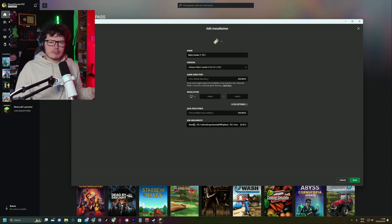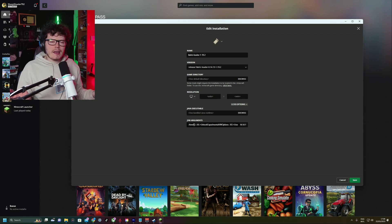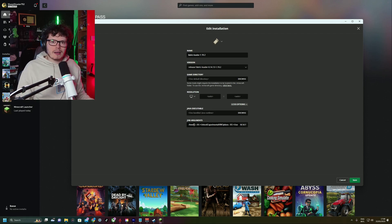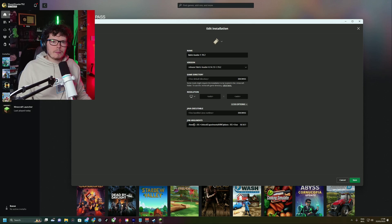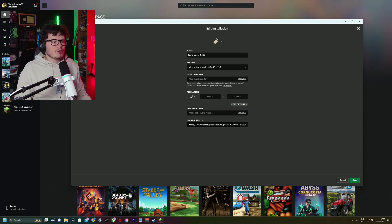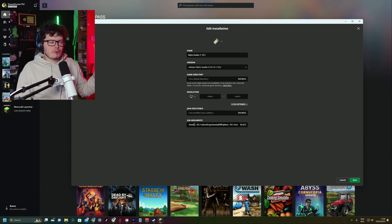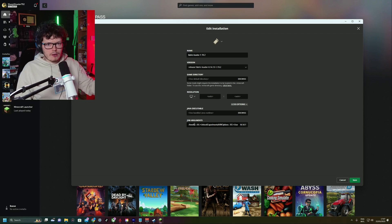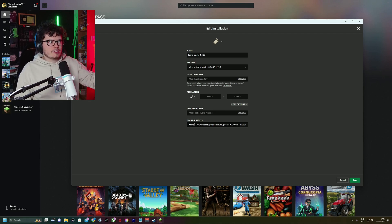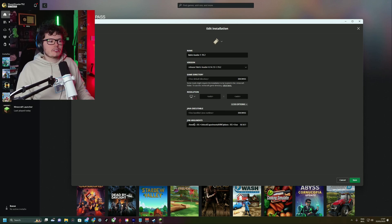But I think by default it's set to 2G. So if you have like 32 gigabytes, it's only allocating 2 gigabytes of RAM to Minecraft, which obviously is not great. So what you want to do is look at how much RAM you have and look at how much RAM is being used while you play Minecraft in VR. And if you have some leeway, you can add more RAM to Minecraft.